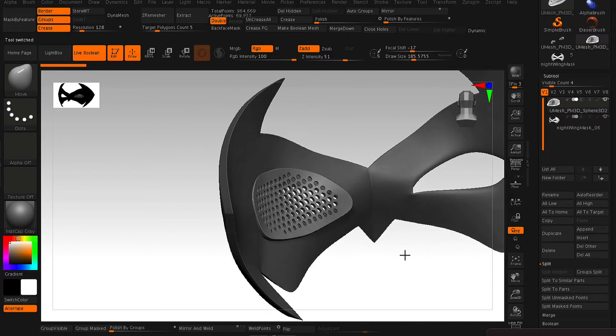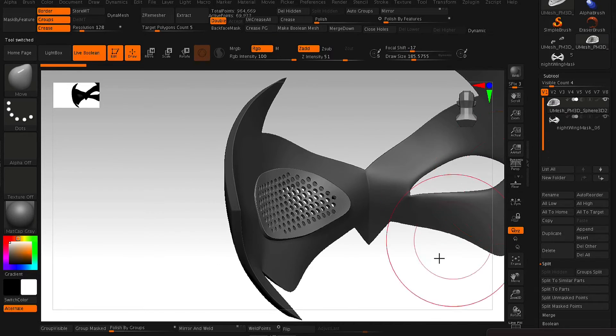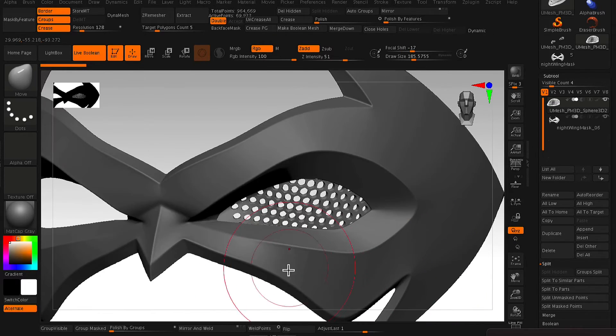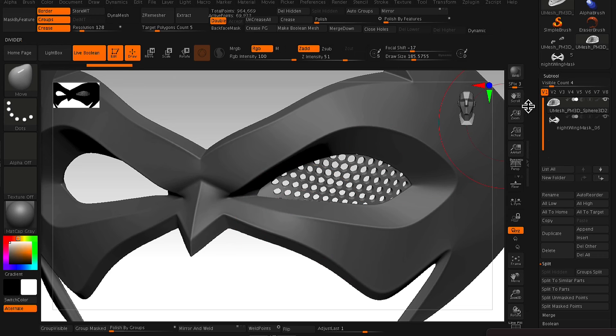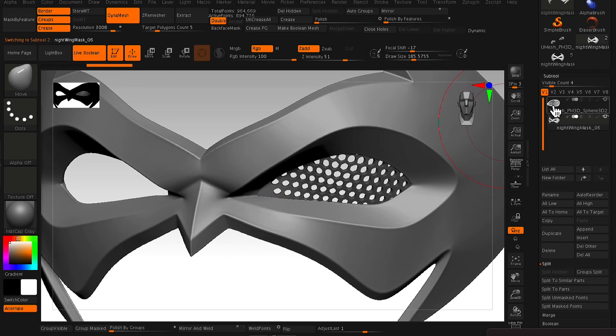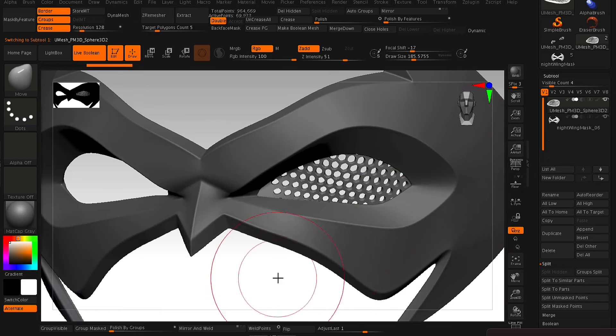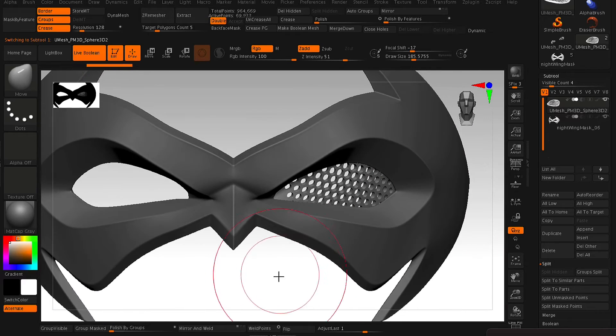And once you're happy with how the Boolean looks, you've got to make sure that you hit the Make Boolean Mesh. Now, just as you can see, it slots nicely in there.